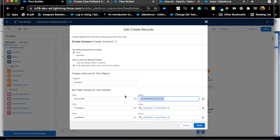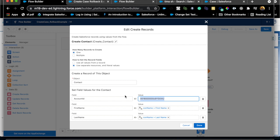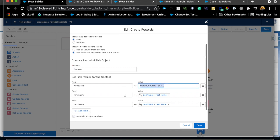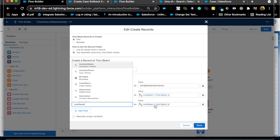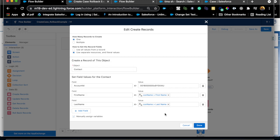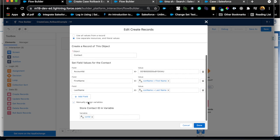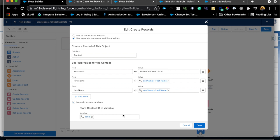So whenever somebody tries to create a case, first step is I'm creating a contact record and then I'm saying first name equals that con name dot first name coming from the screen, and then last name is con name dot last name also coming from that screen element. Then I am manually assigning so whatever contact gets created this will be assigned to con ID variable. I'm storing the contact ID that gets created in this variable.